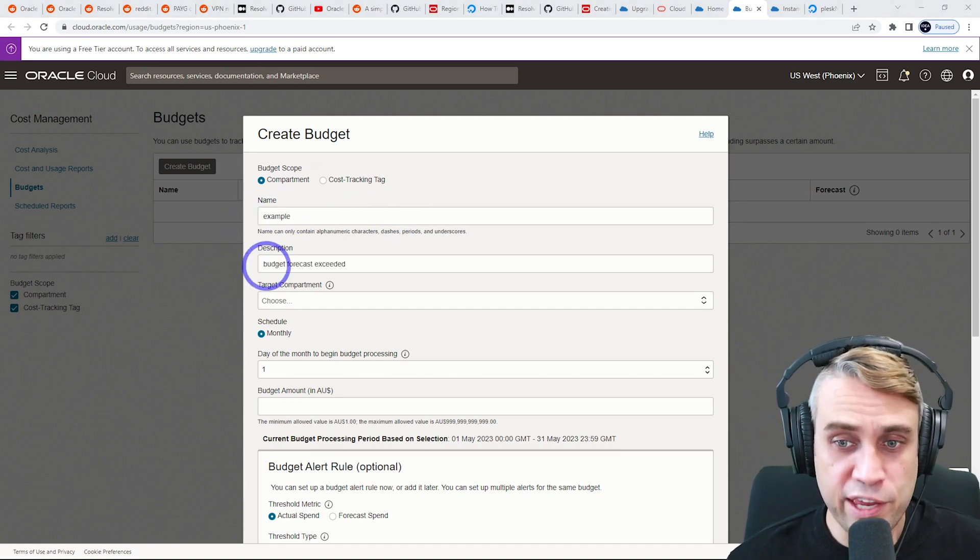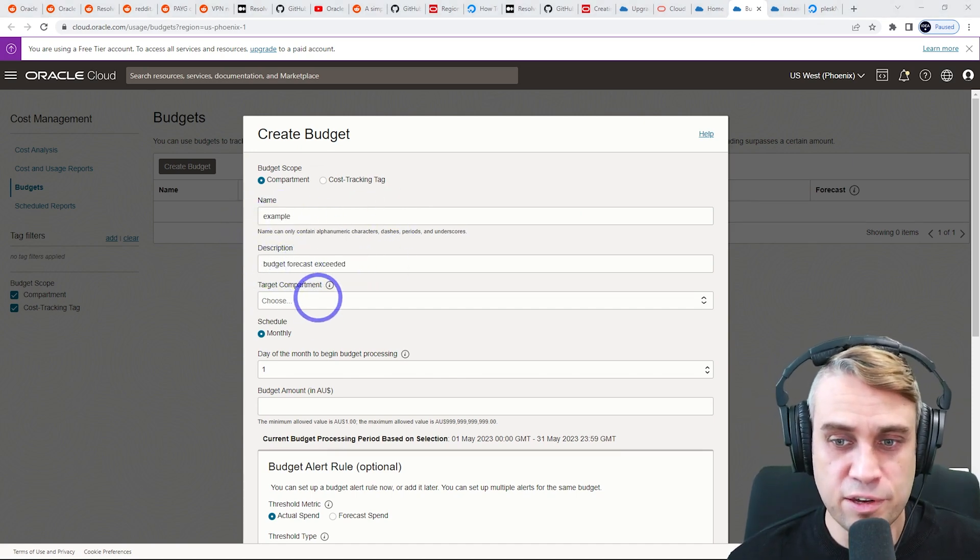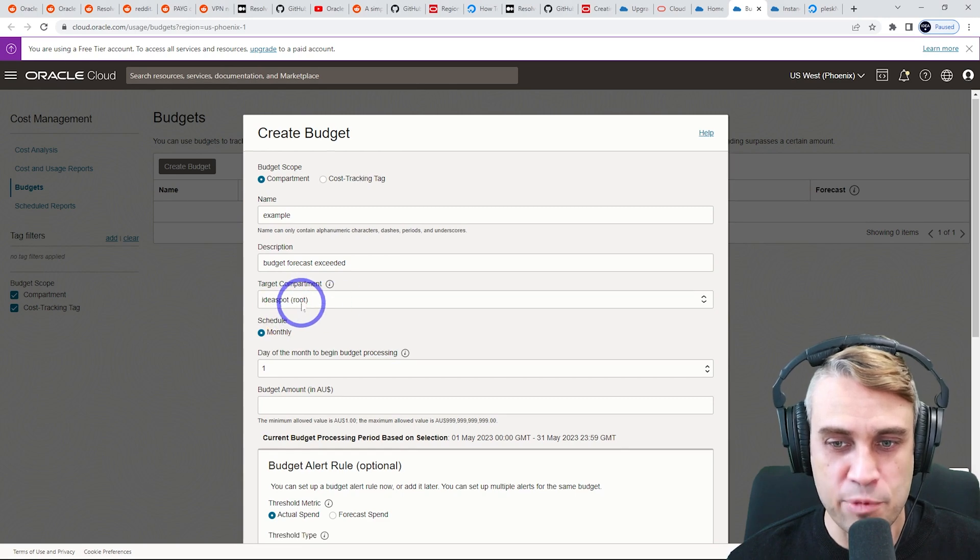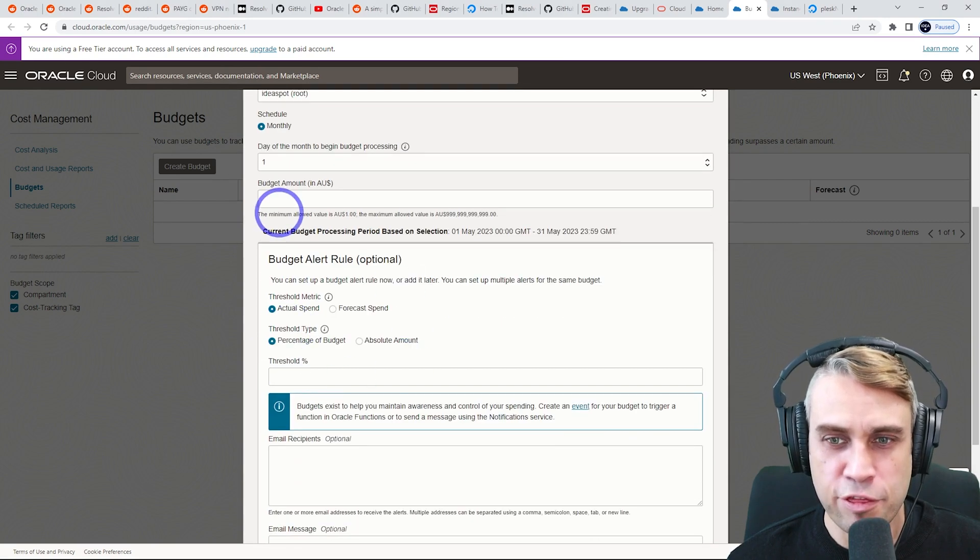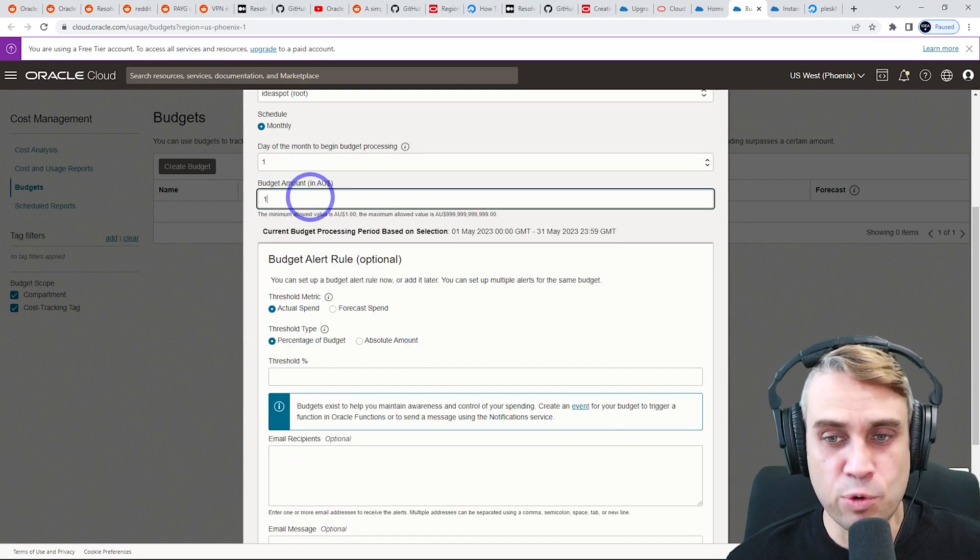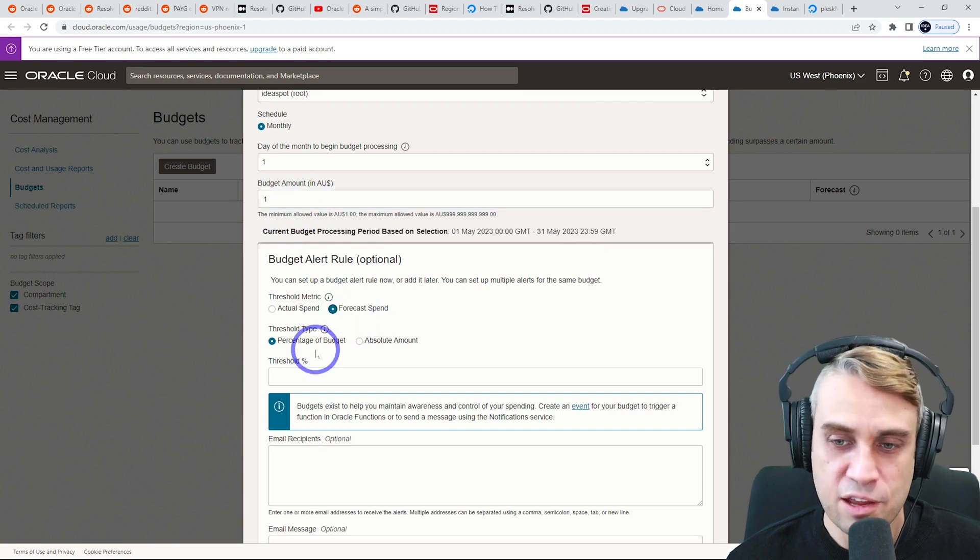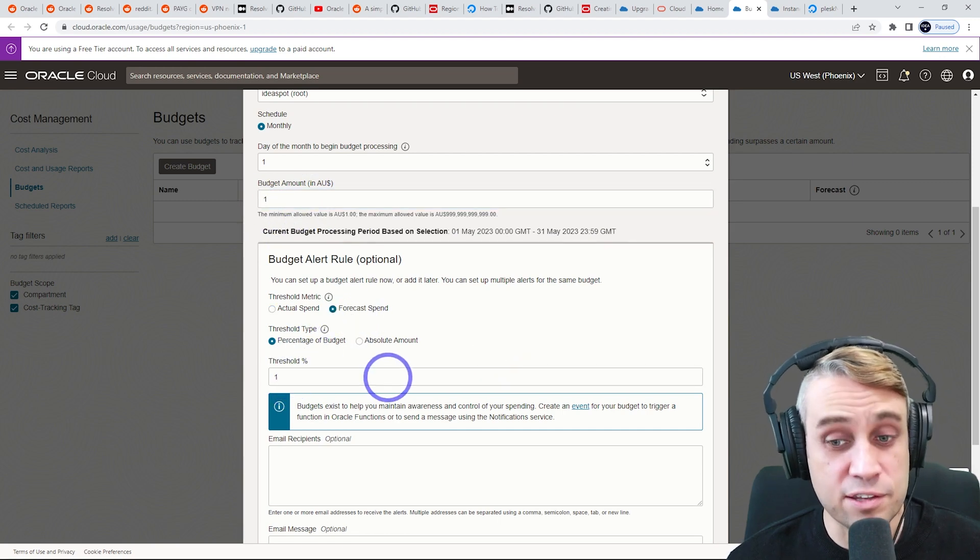So let's just create an example here. I'll call it budget forecast exceeded. Choose your compartment. Choose your root compartment there. Monthly, first day of the month, budget amount in dollars.